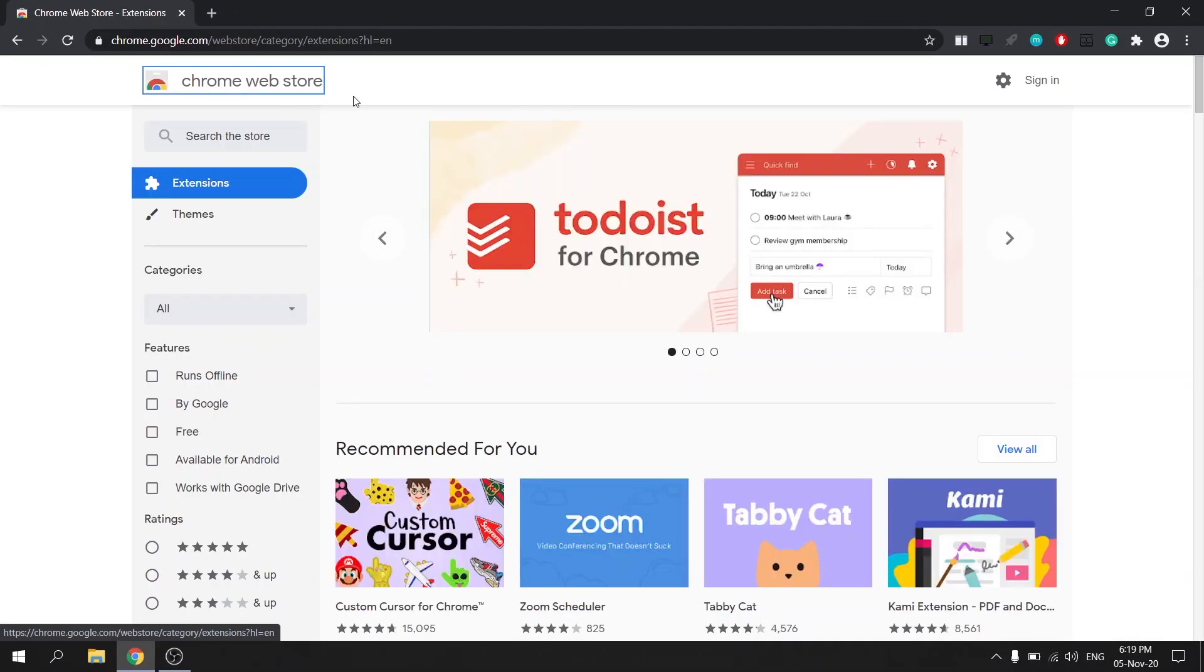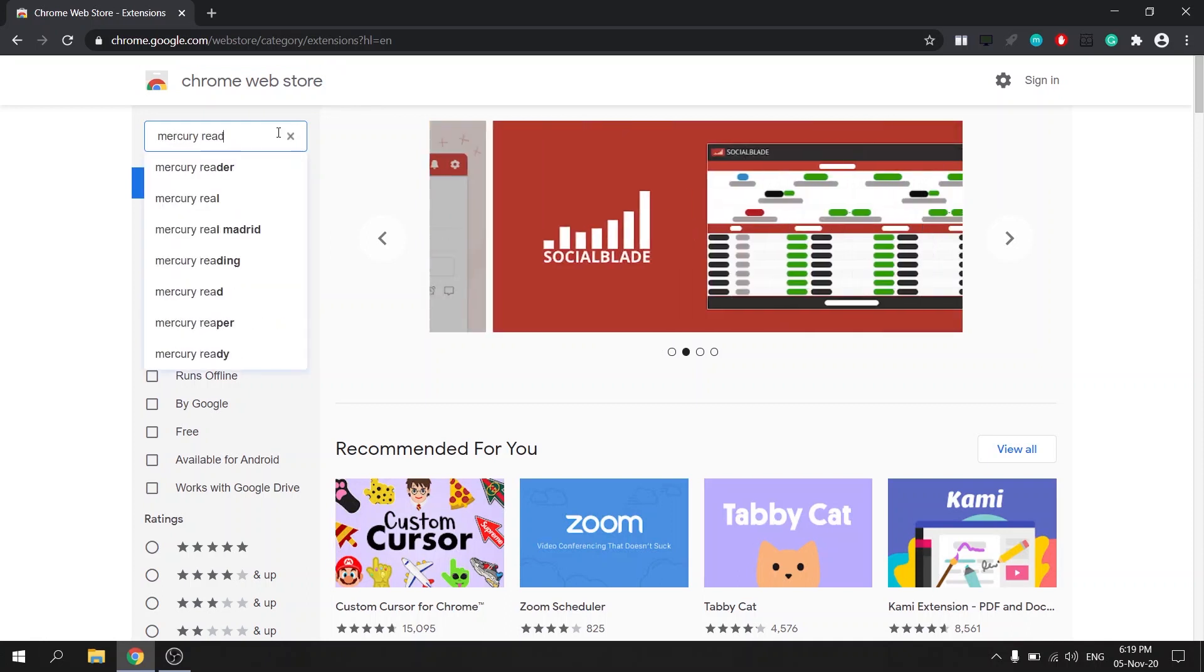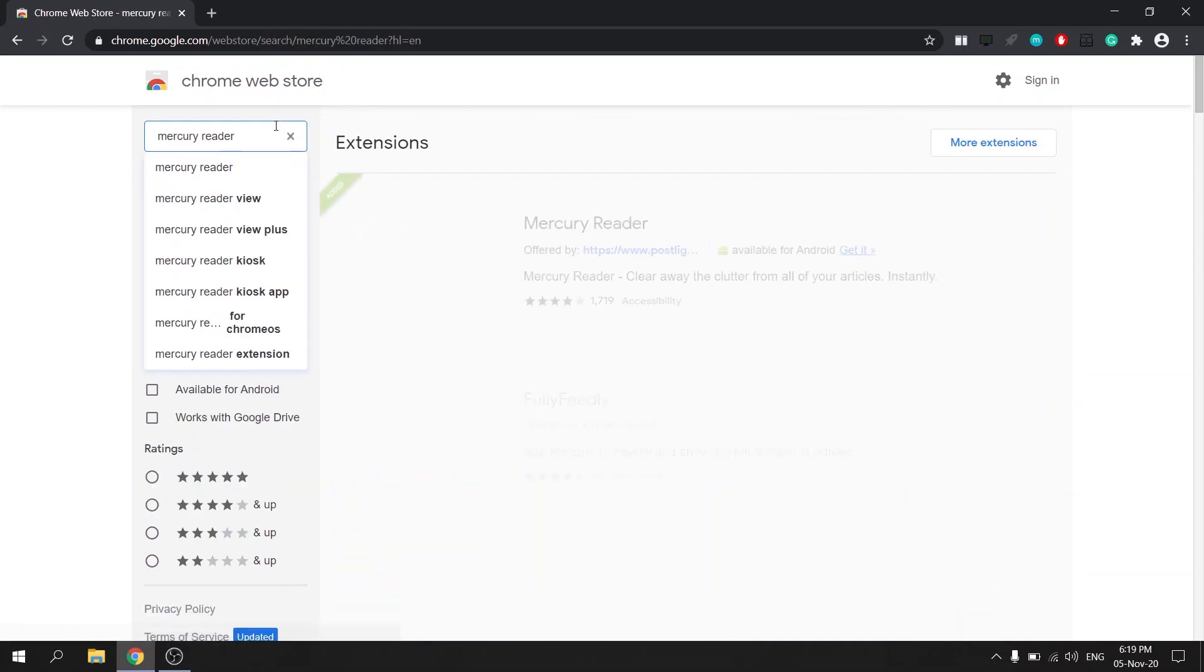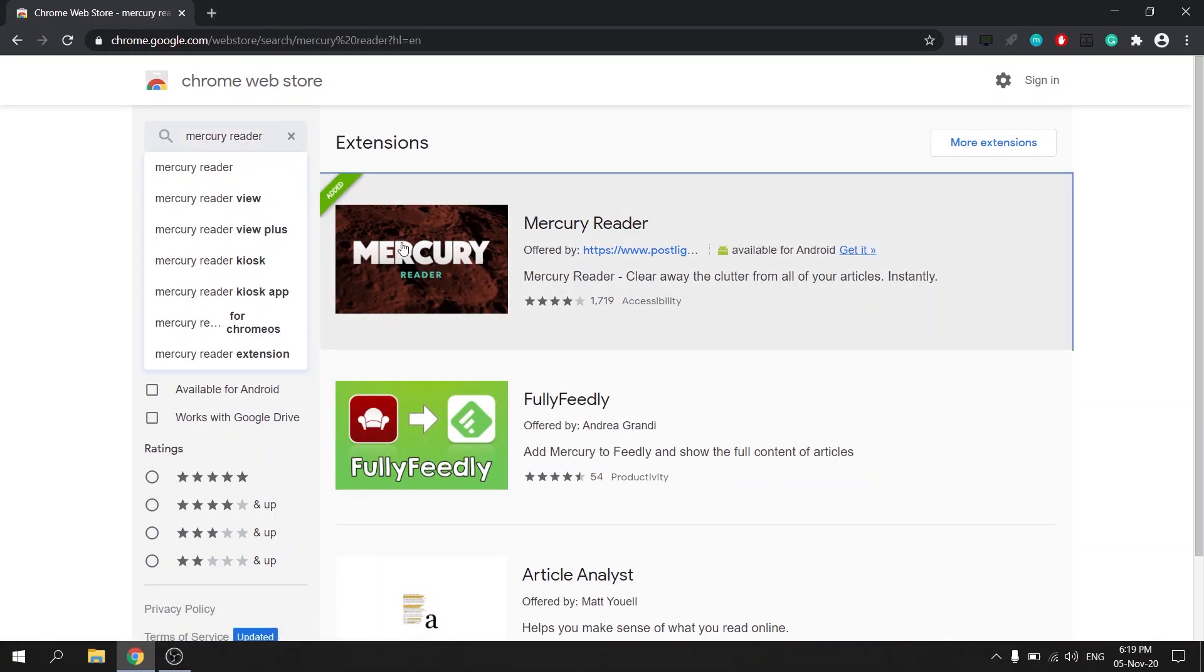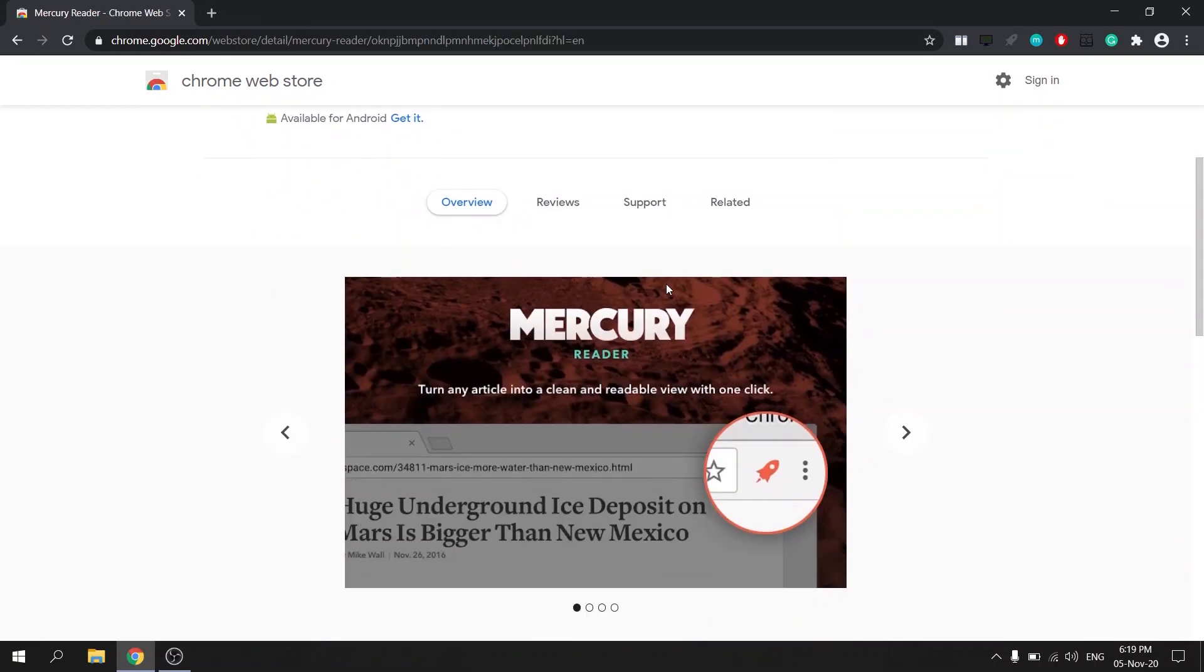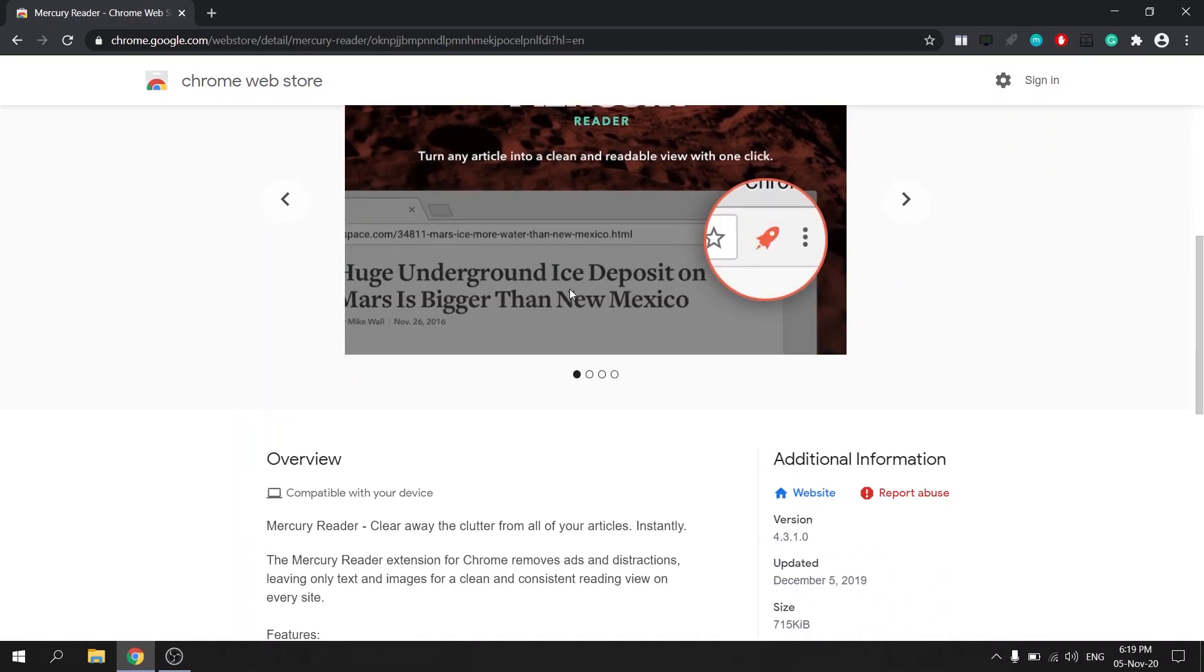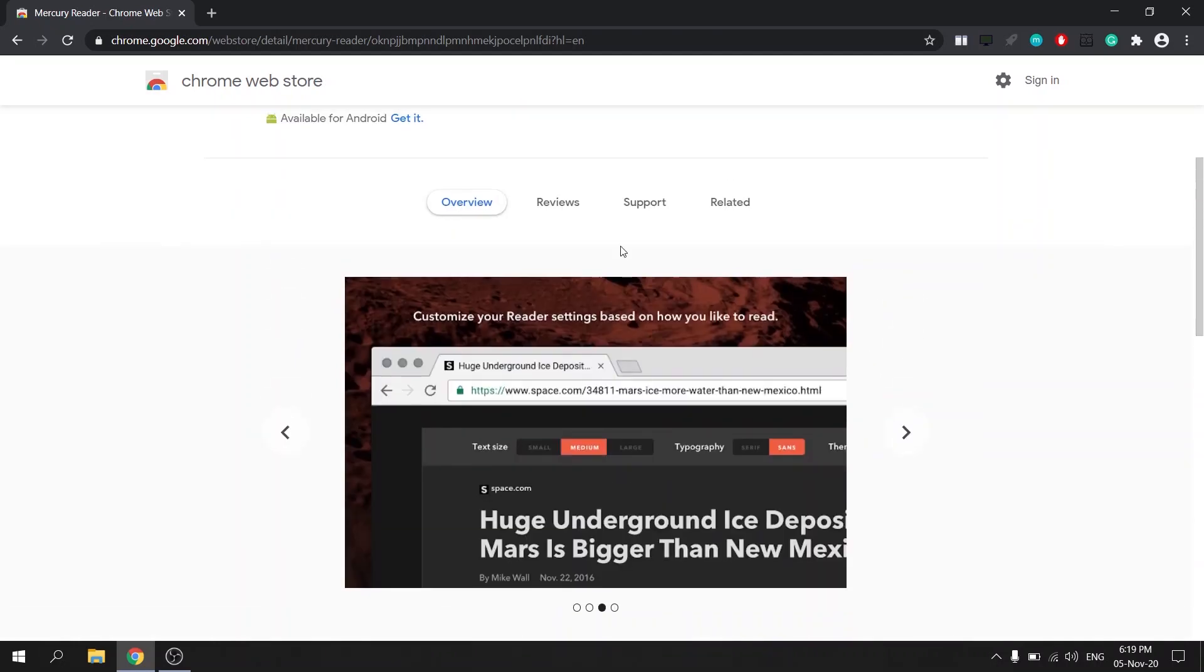Another great extension is called Mercury Reader. Sometimes when I'm reading something on a webpage I get very distracted by all the links, pictures and colors that are displayed on the same page and I find that these things can really distract me from what I'm reading.